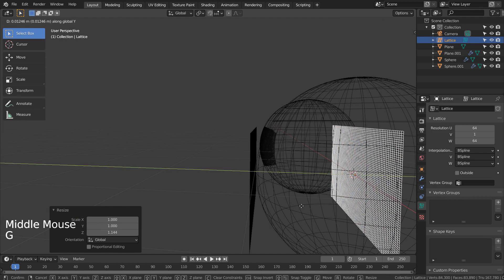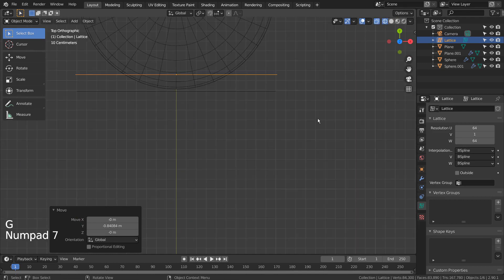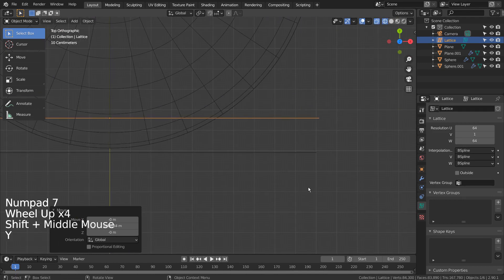G and Y to move on the Y axis. We need the lattice between two objects.